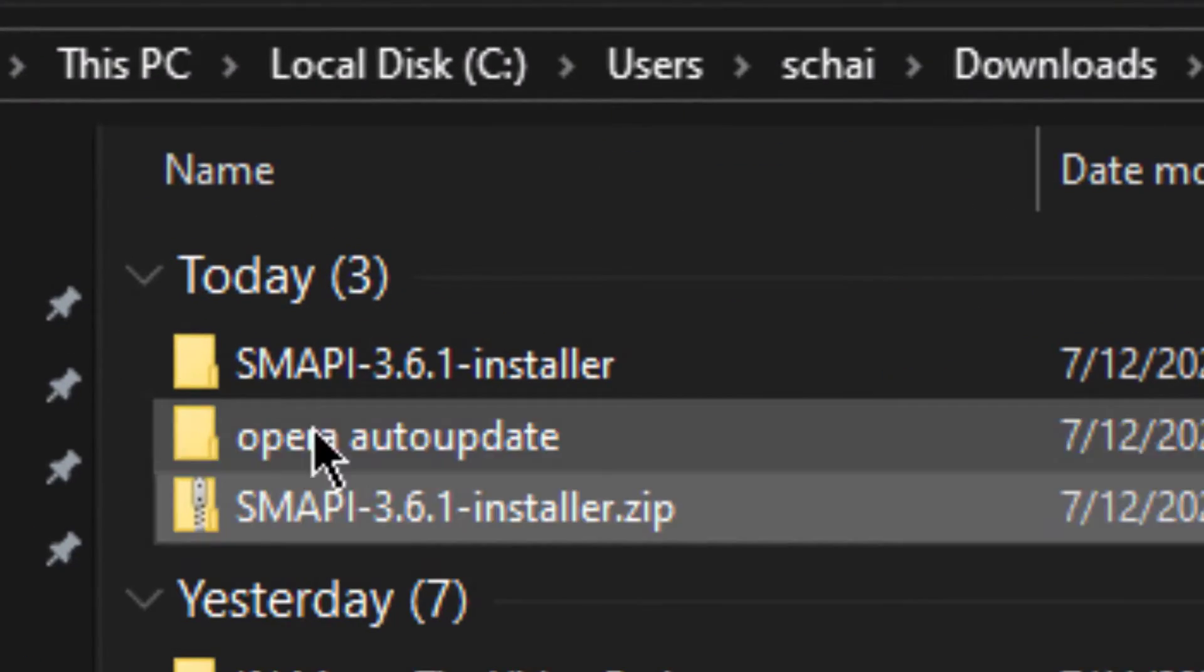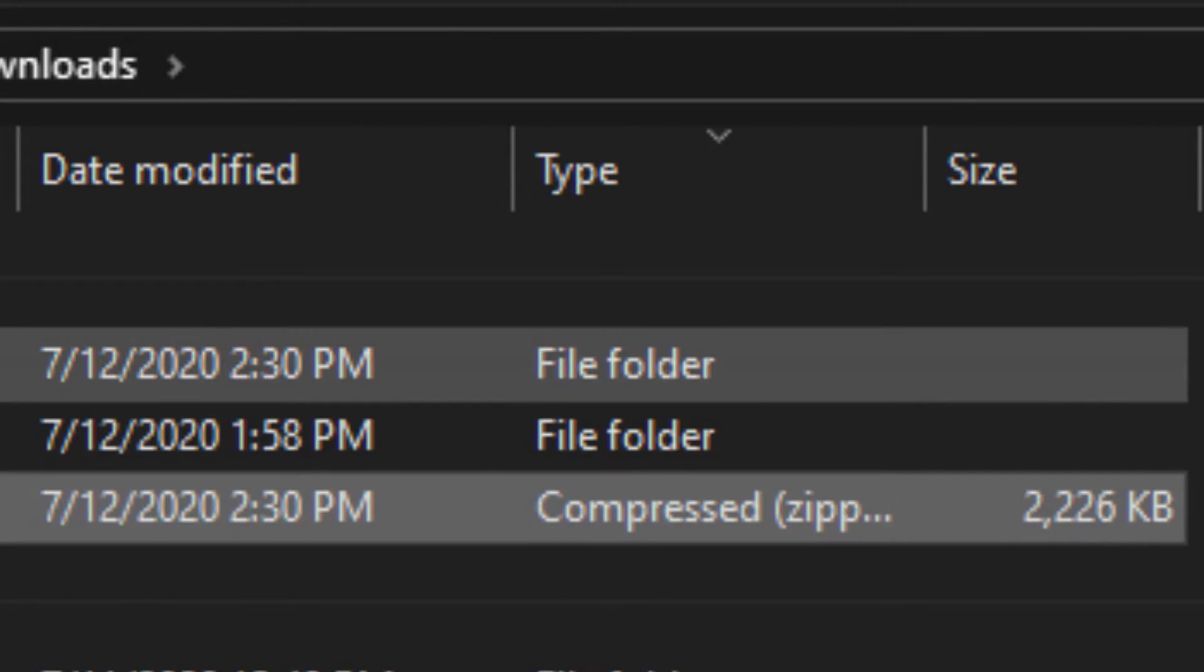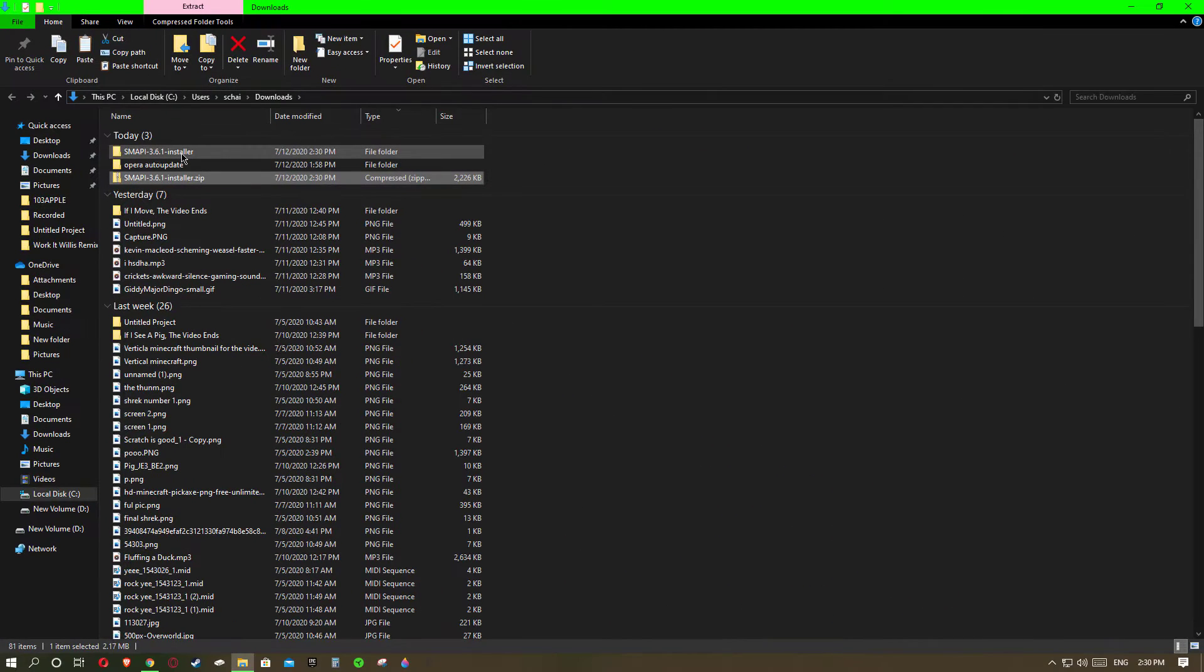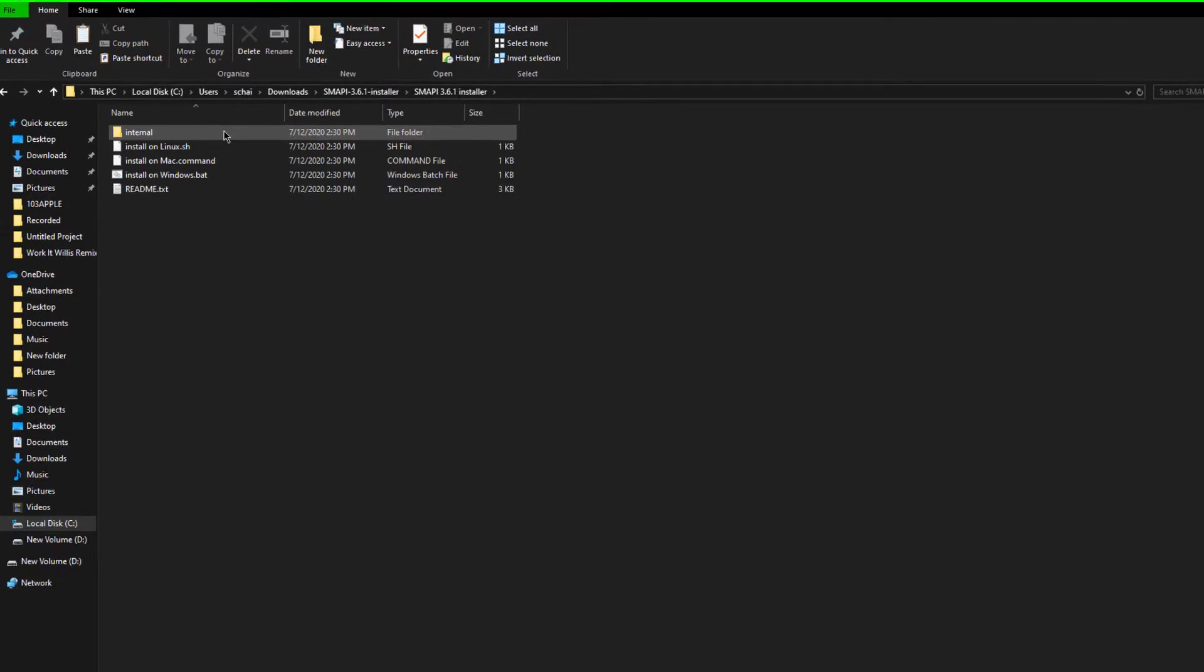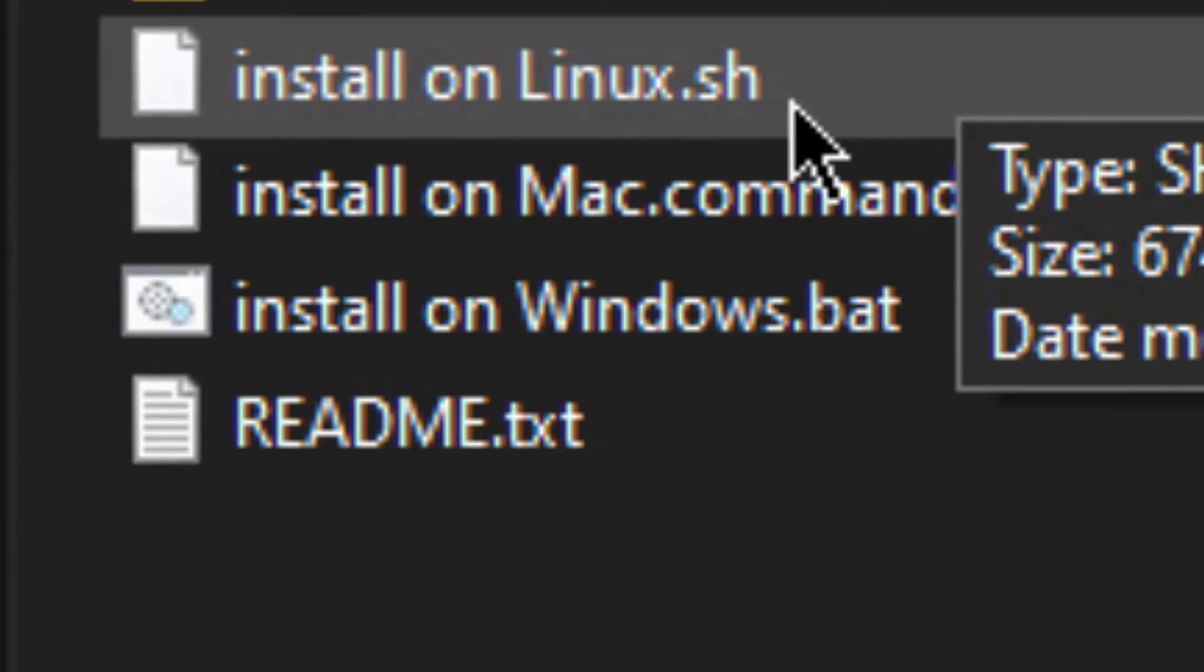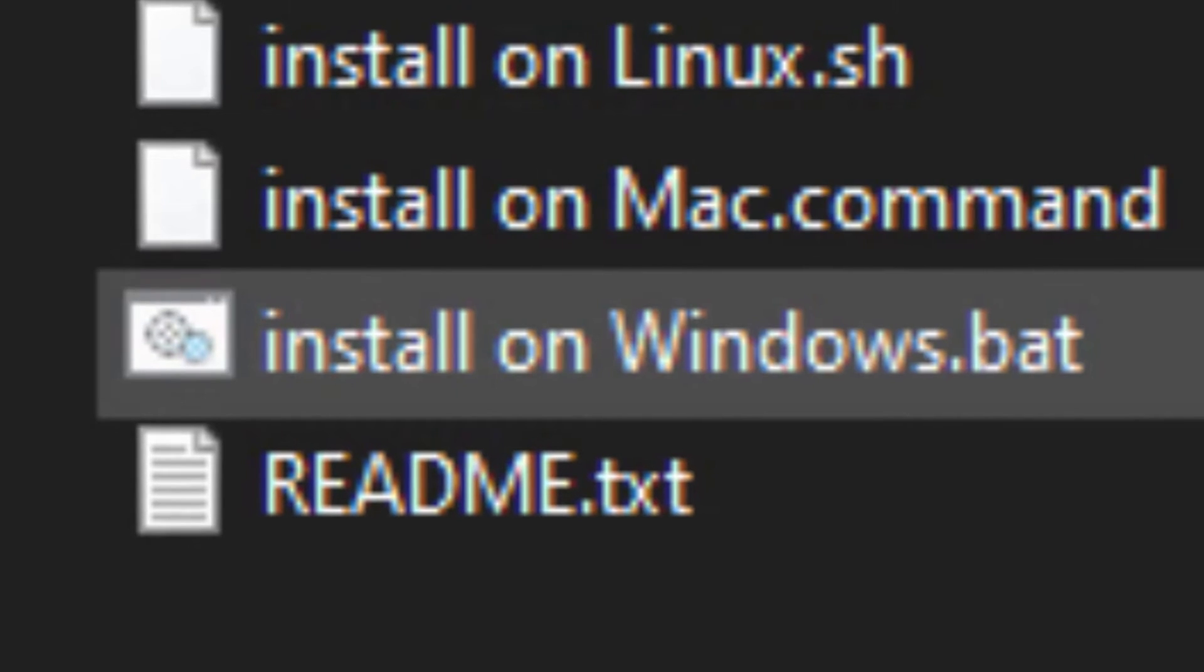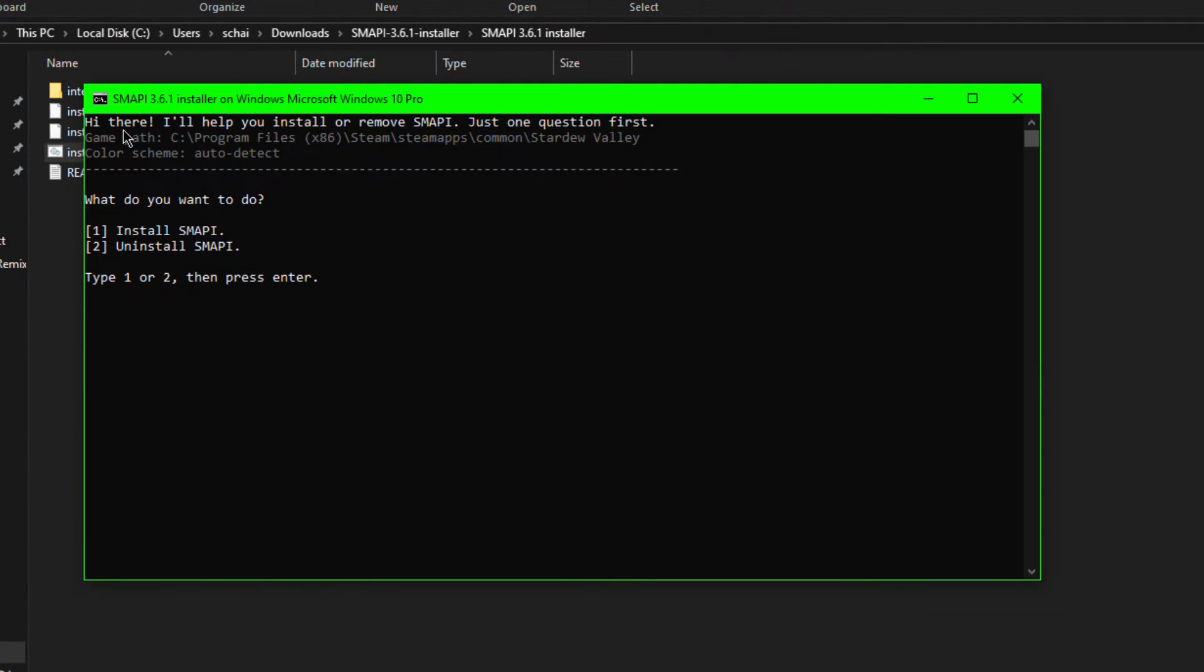After extraction you'll find a file folder and not a zip file. What you want to do is click on that, click on installer, and I don't use Linux or Mac so I would want to click on Windows. So I will click on Windows and it will bring me to this.